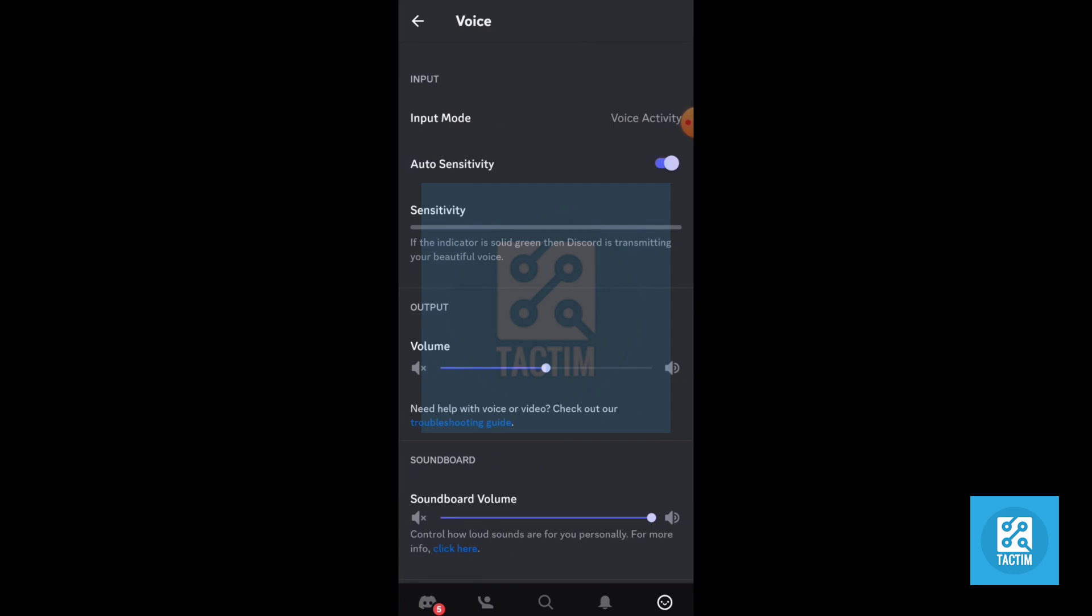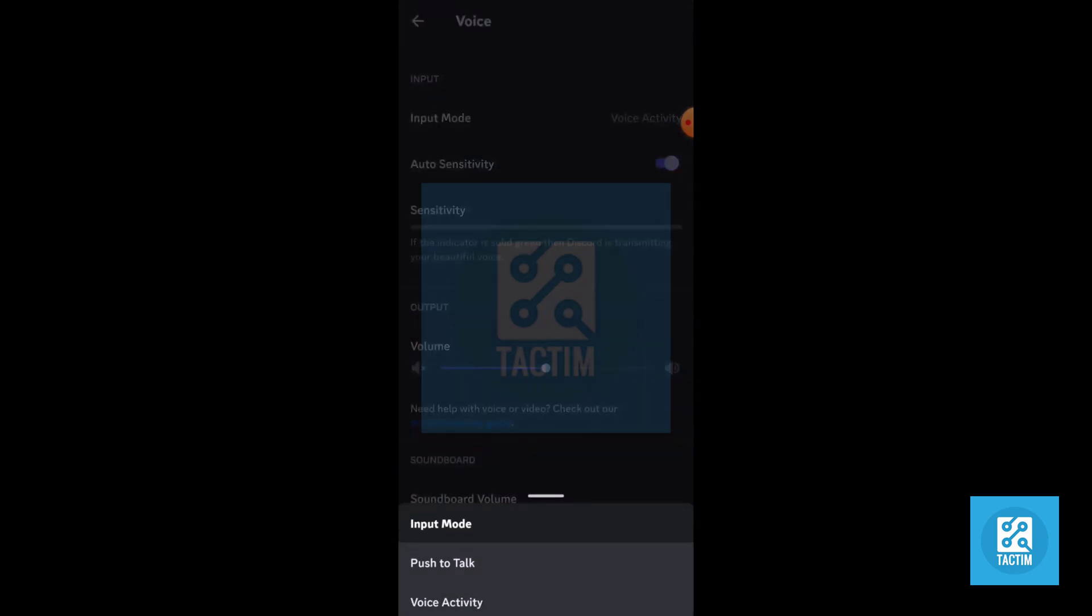Now in the top here you can see Input Mode. Just click on it. You can select between these two: Push to Talk and Voice Activity.